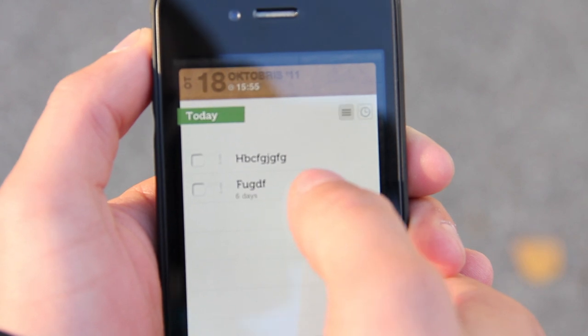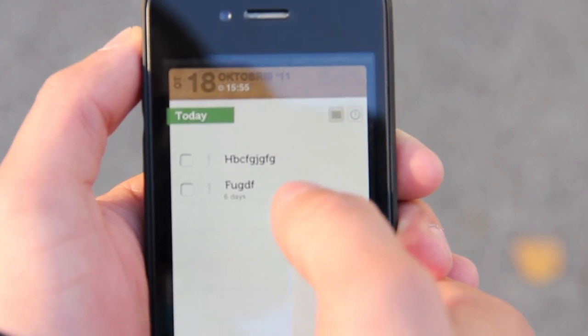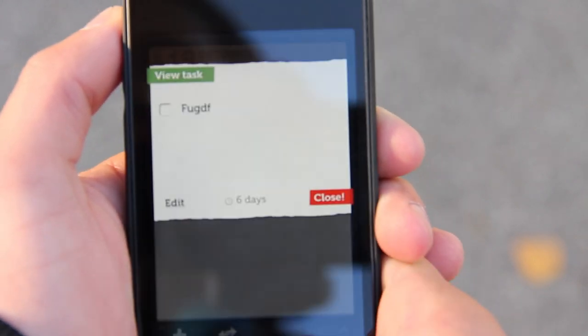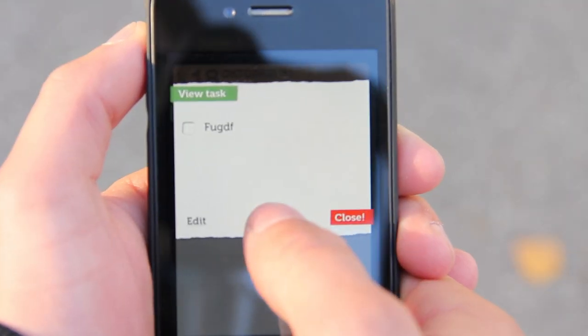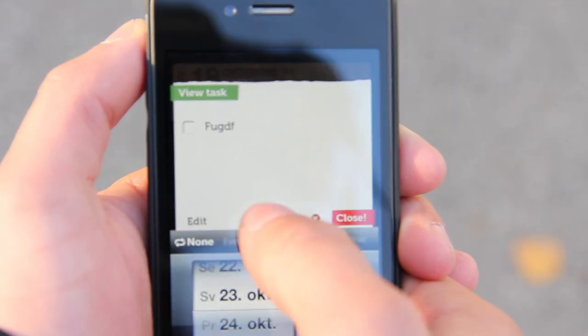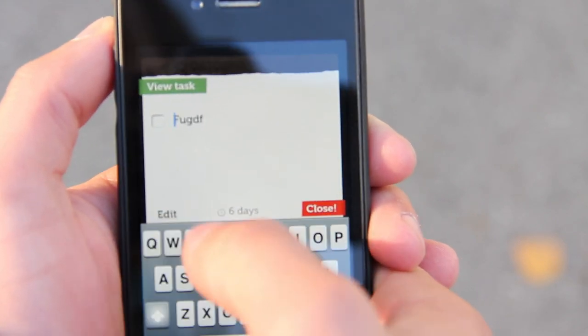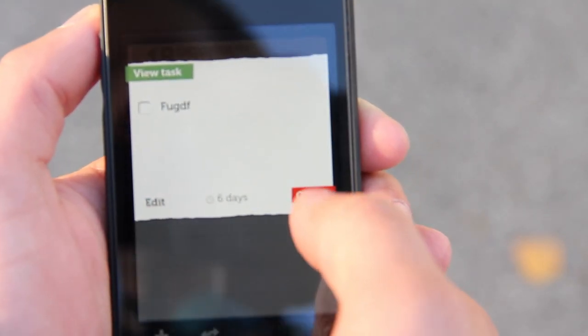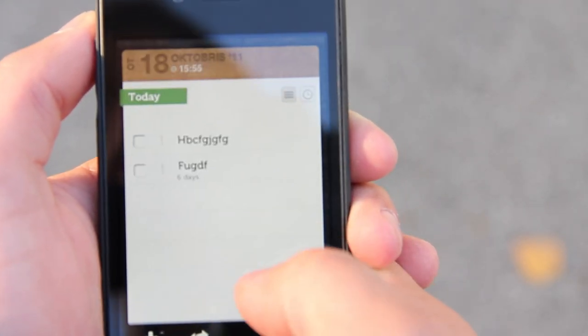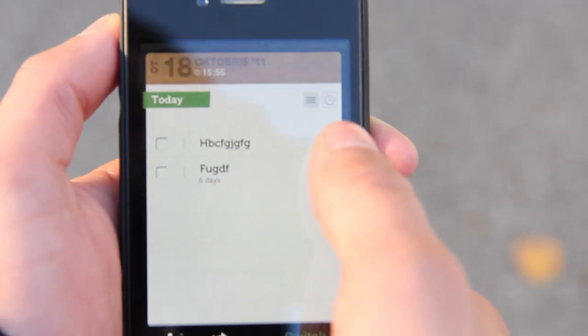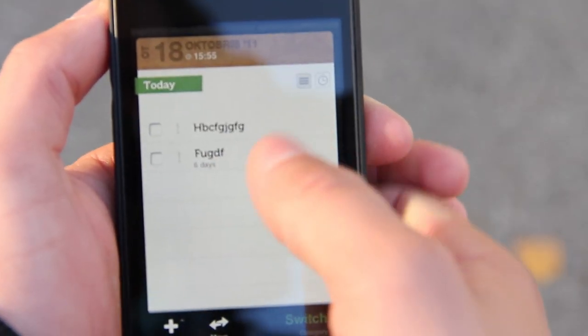...so it shows how many days are left. You can tap on a task and you can edit the date, remove the date, edit the text or close this view. You can do that to every task.